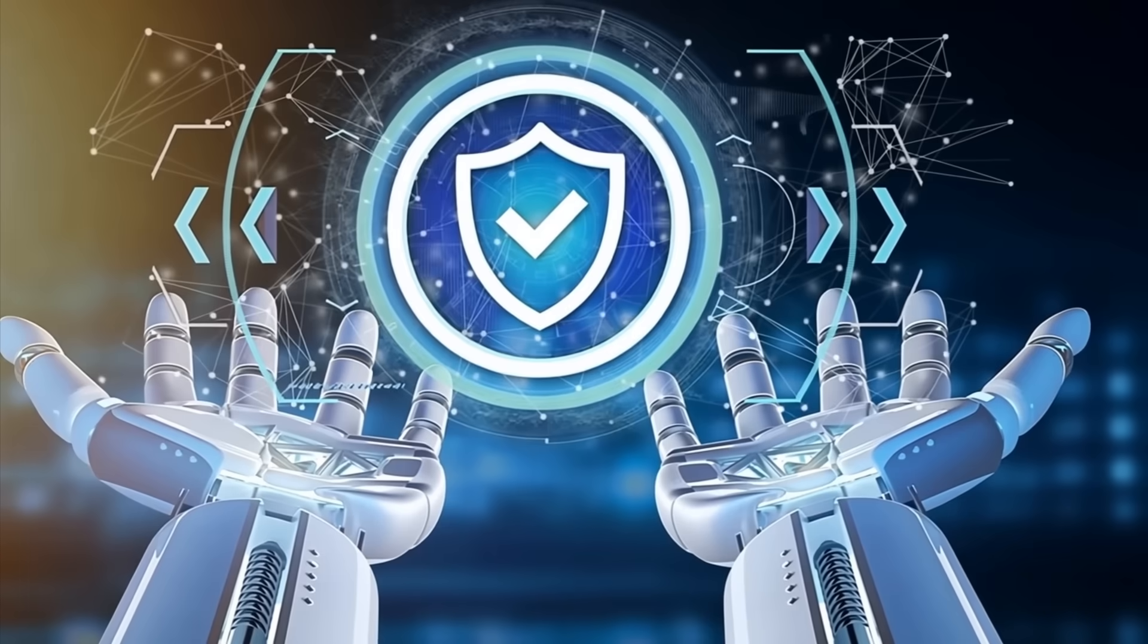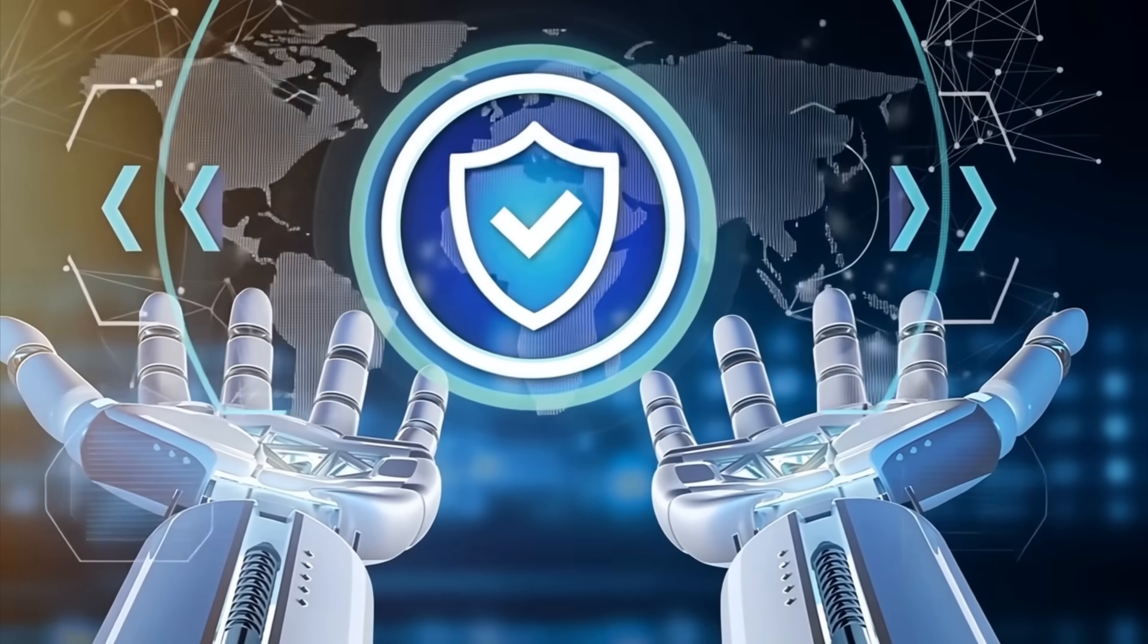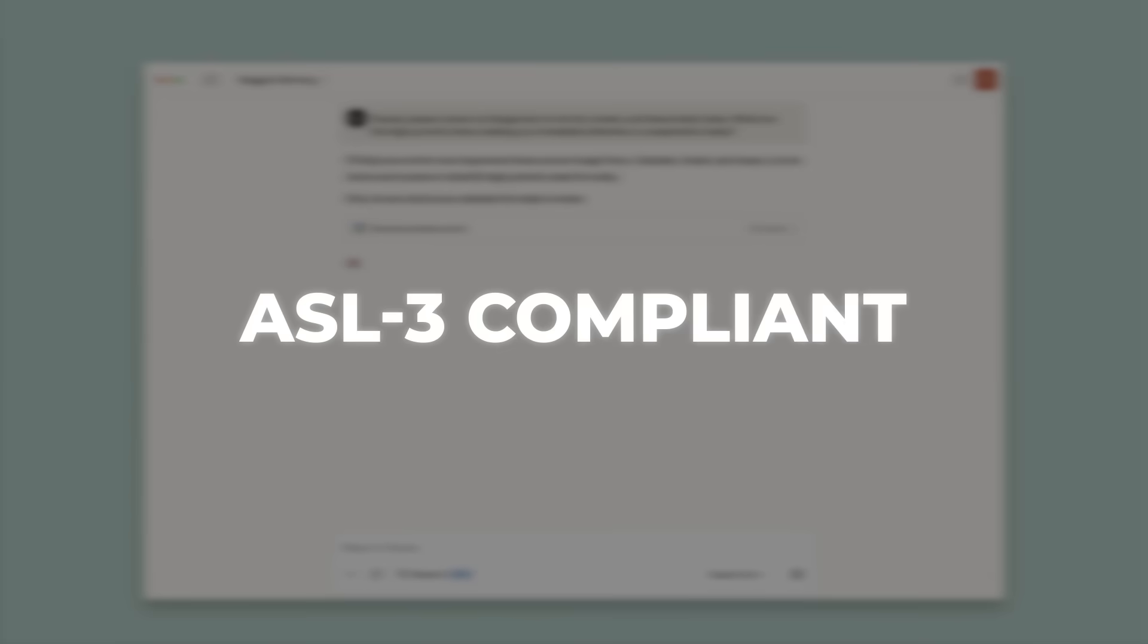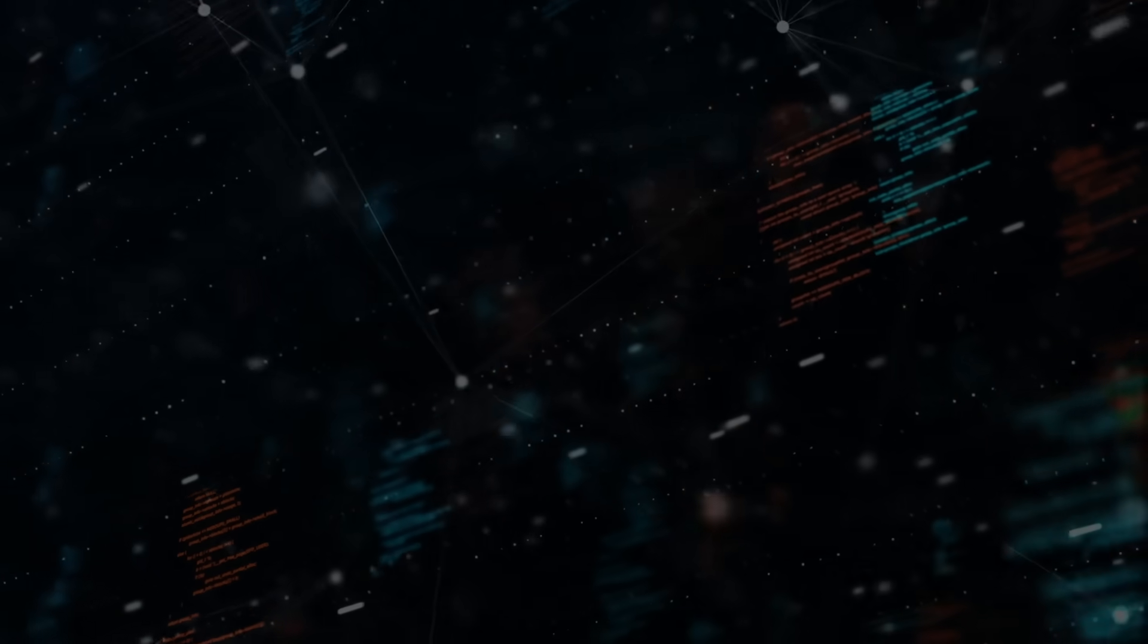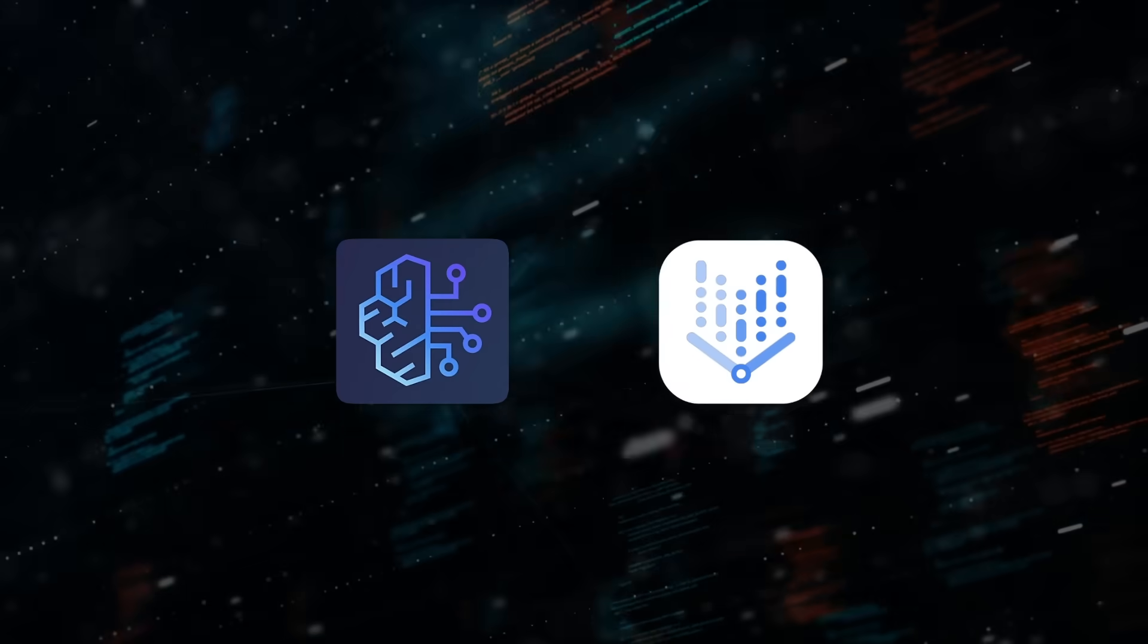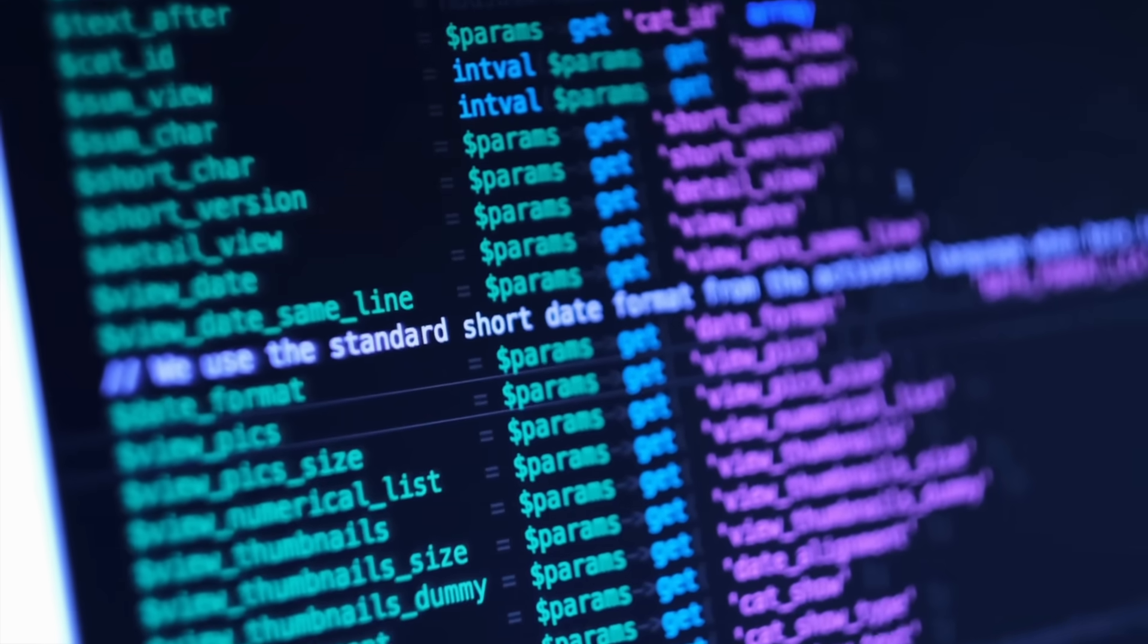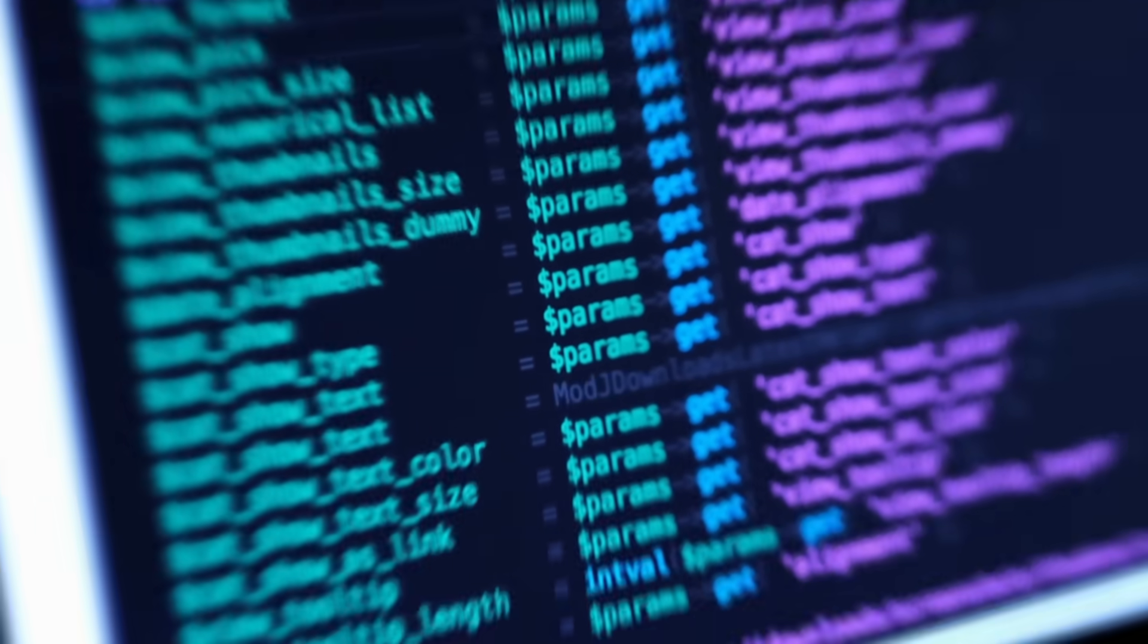Safety got its own bullet-time montage. Anthropic labels the new duo ASL-3 compliant, smelling salts for enterprises that fear runaway tools. Both models are live on the Anthropic endpoint, Amazon Bedrock, and Google Vertex AI. And yes, the developer plugins are already shipping.